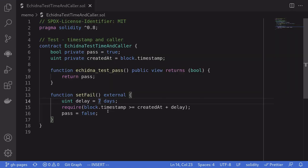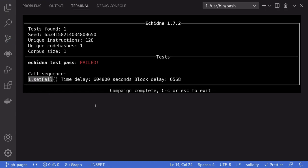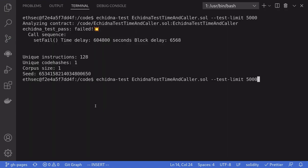Now however, if I were to extend this delay, for example, let's say 70 days and then run the test again.